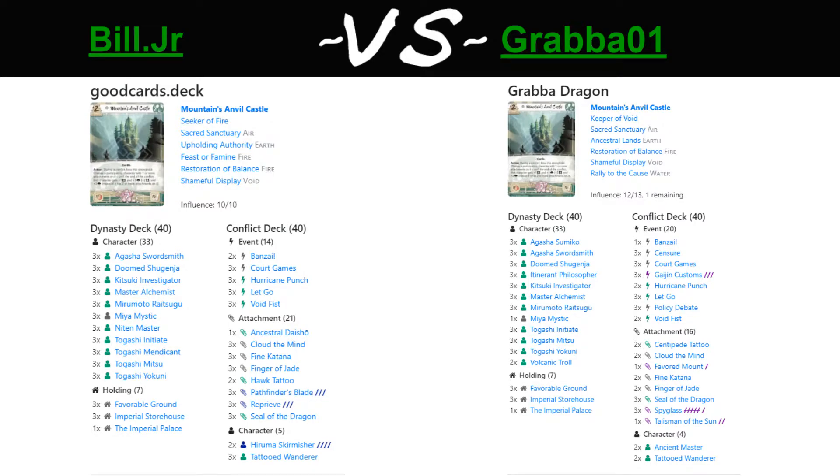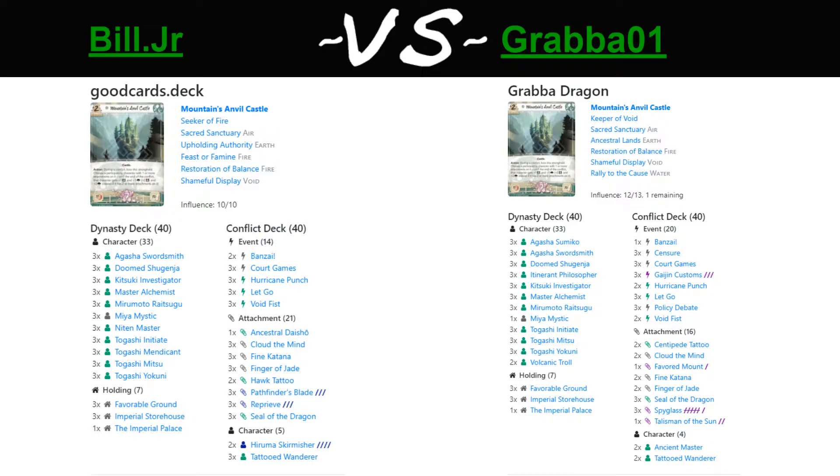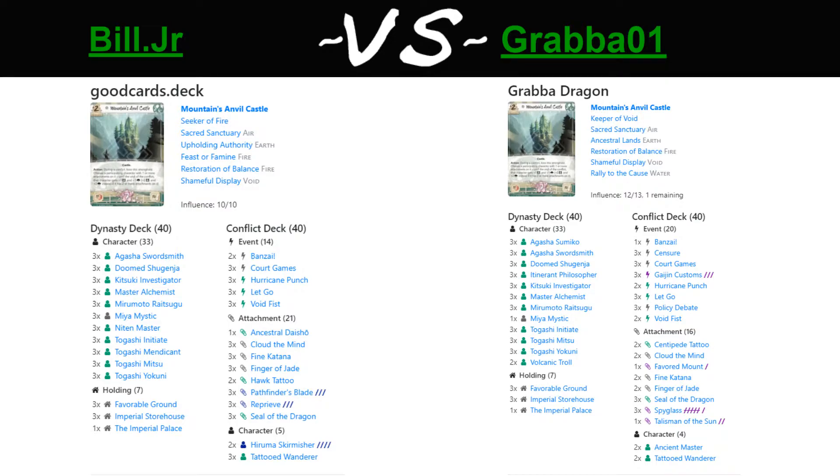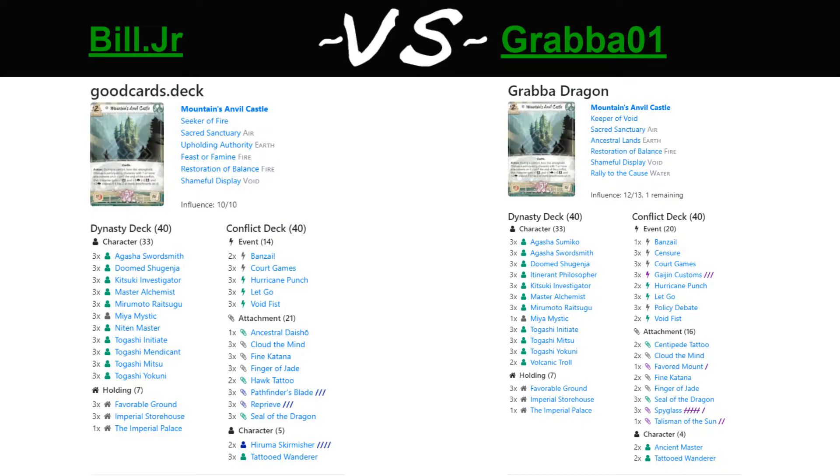Sorry, I had my audio set up but didn't pull up the decks. Who is Grabba playing against? Bill Jr. Yeah, I do have those up now. Keeper of the void with unicorn splash. That is interesting.